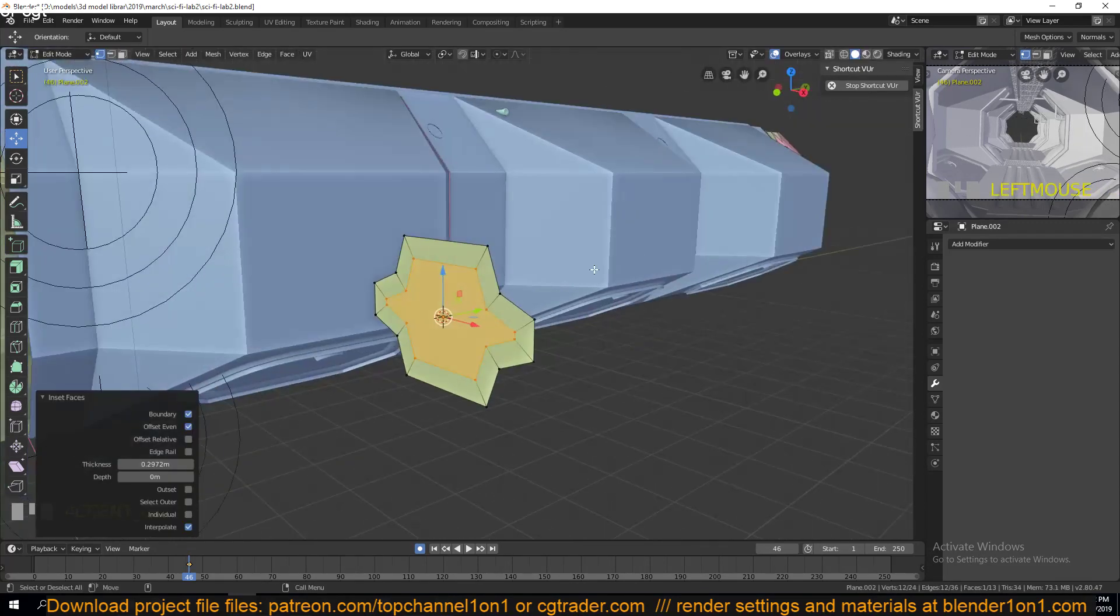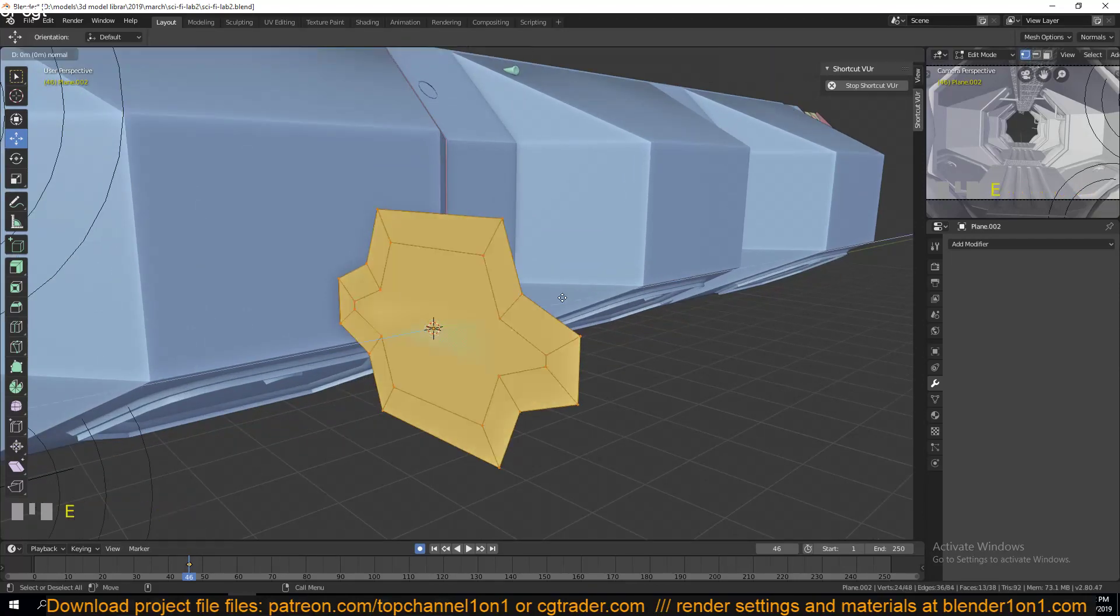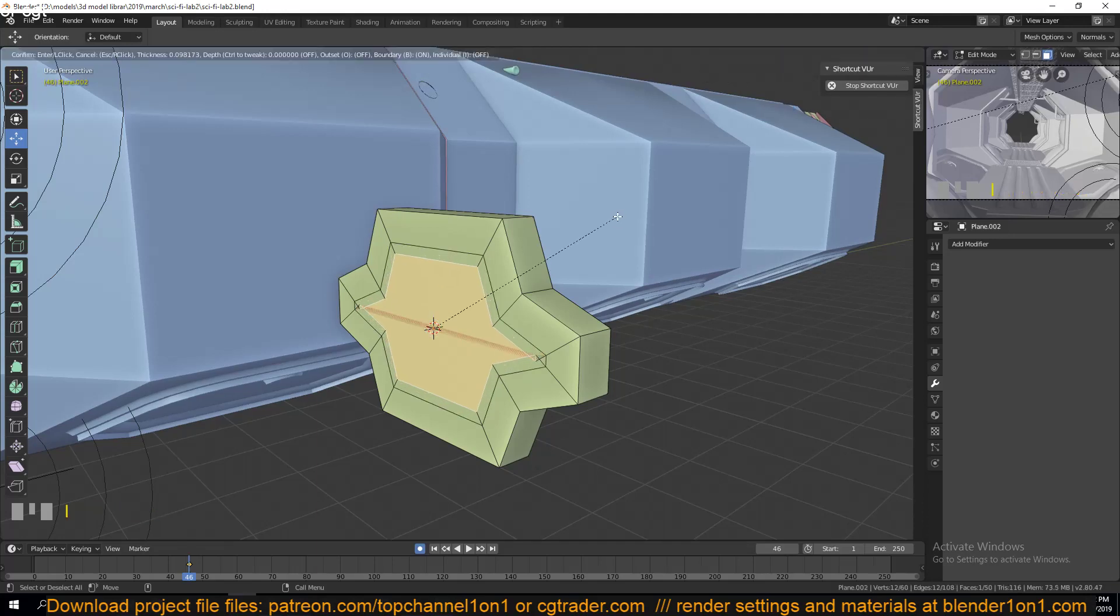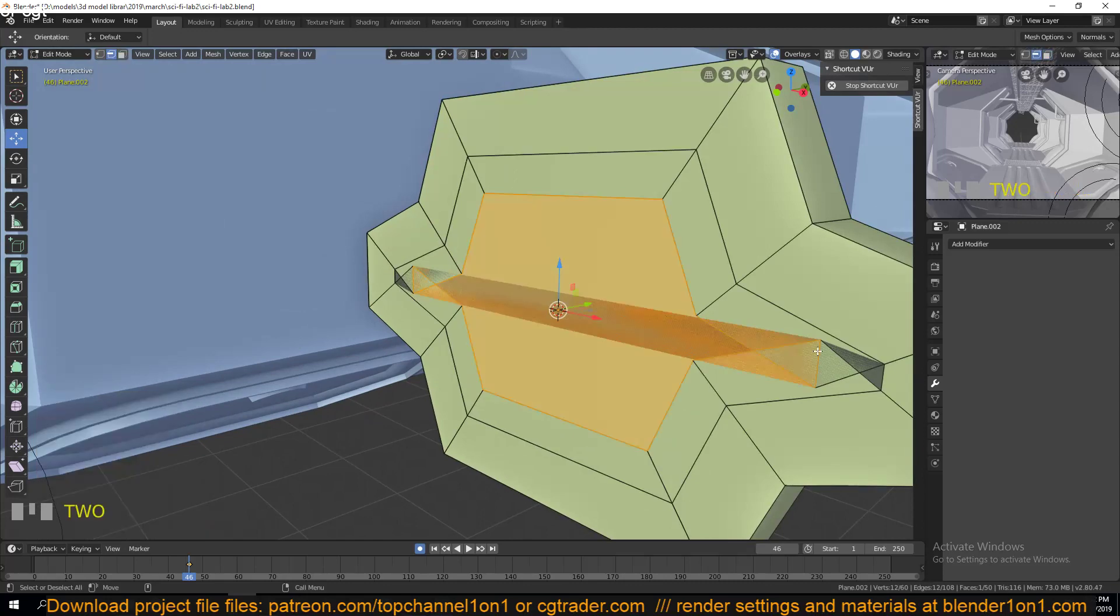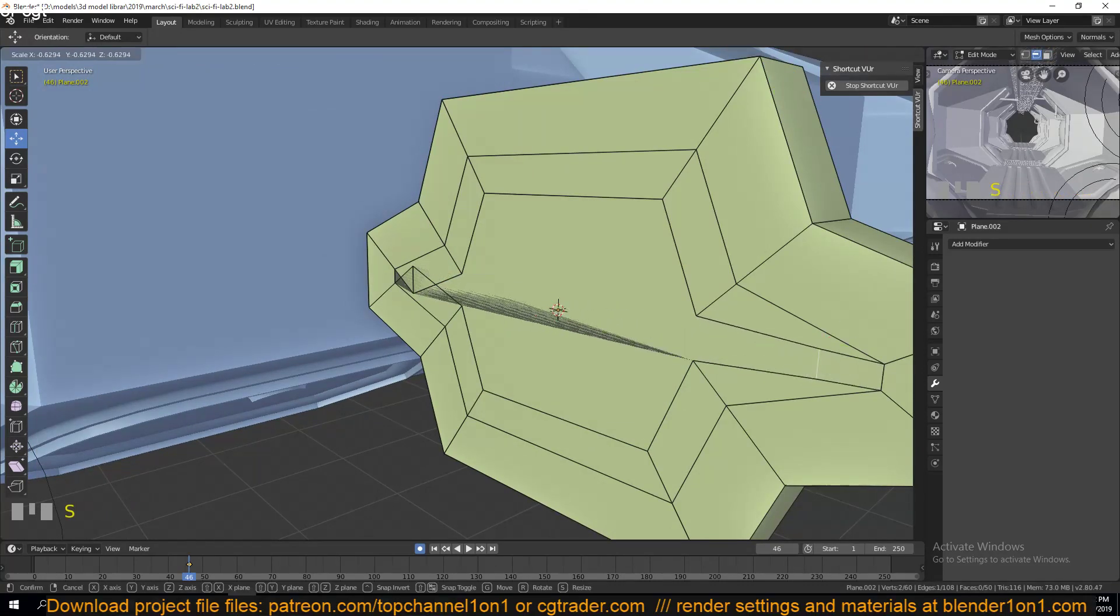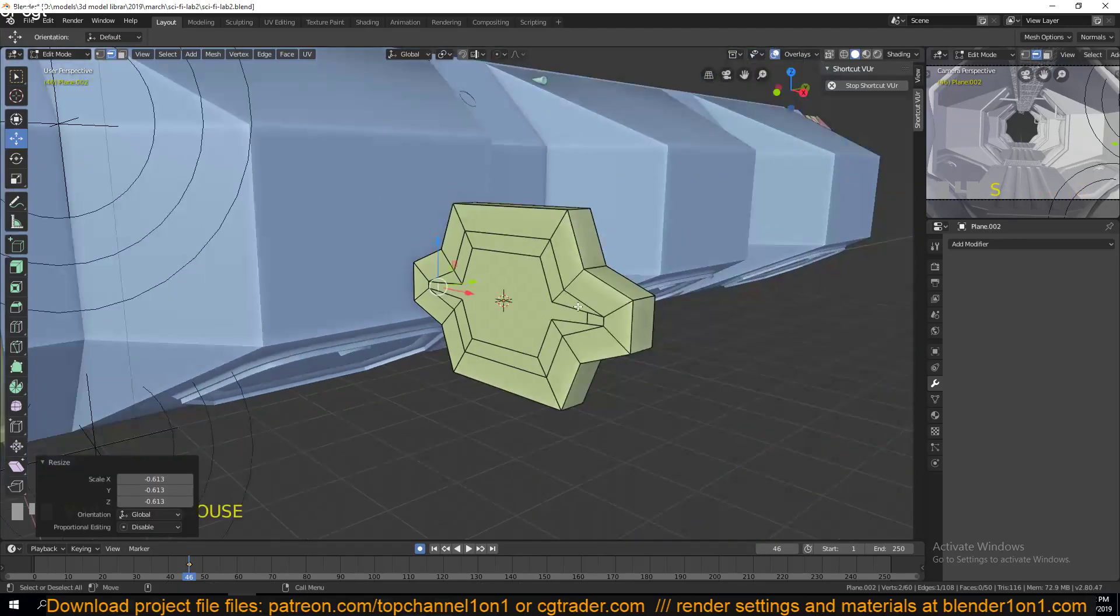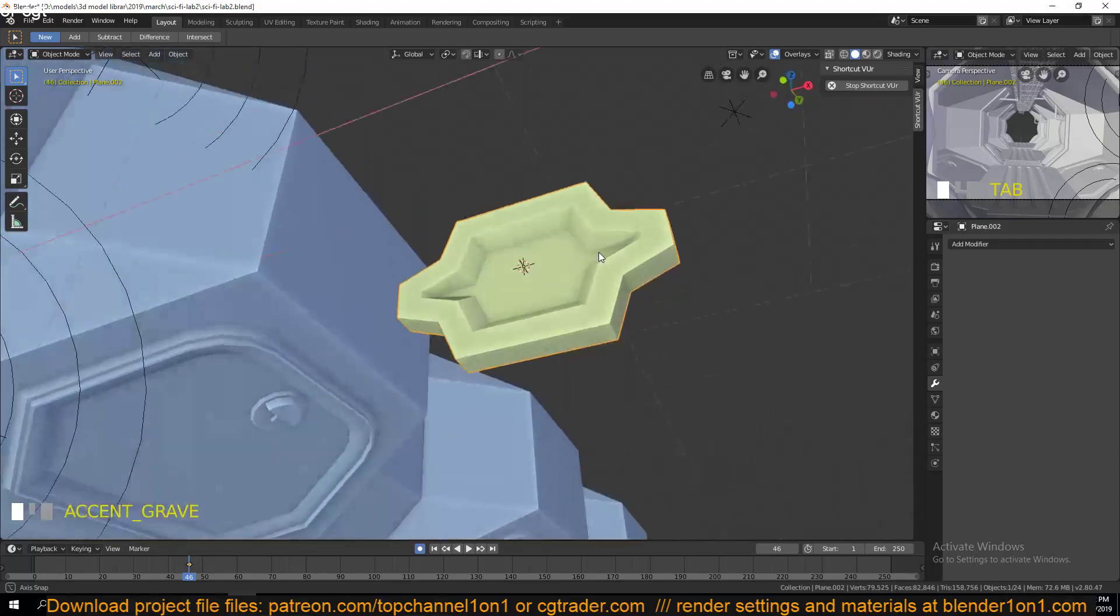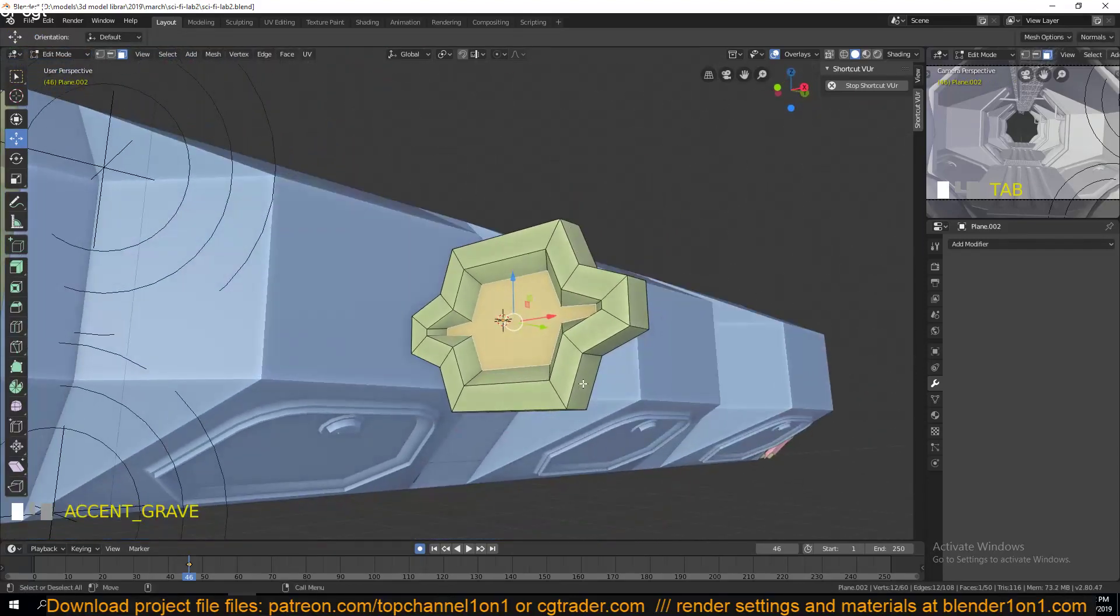Before I delete that, I can extrude like that, then select this instead. I see we have this intersecting, so I can select these edges and then scale them so that I remove that, whatever that is. These are going to be our lights.